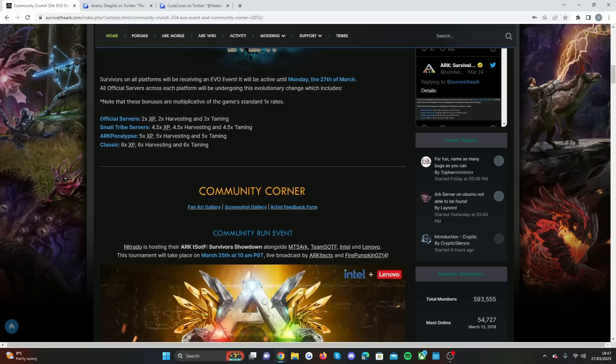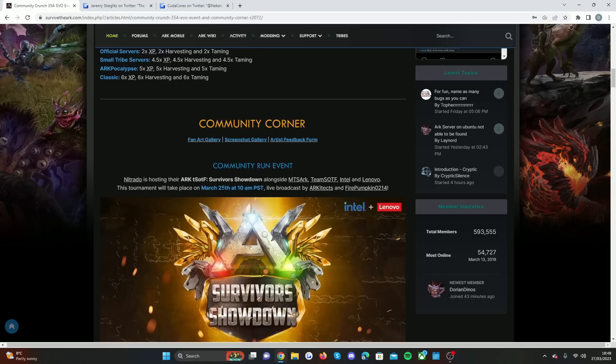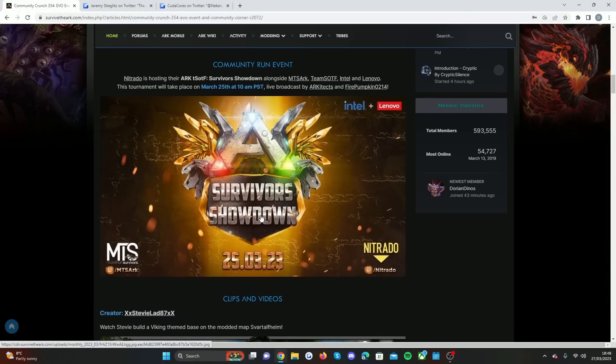As you can see here, Nitrado was hosting their ARK Survival of the Fittest Survivor Showdown alongside some other creators and Intel as well. Some big people getting involved with it. This happened on the 25th of March. I didn't actually see it, so I'm going to see if I can hop on and watch the highlights.